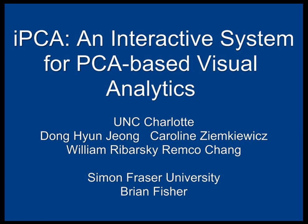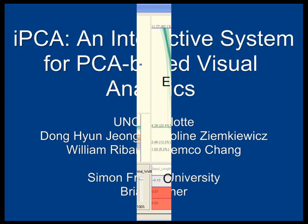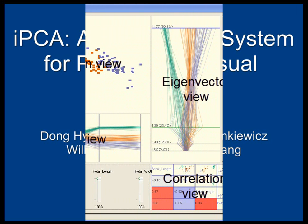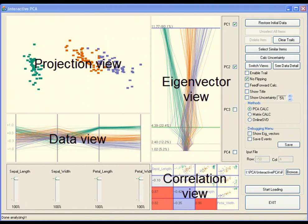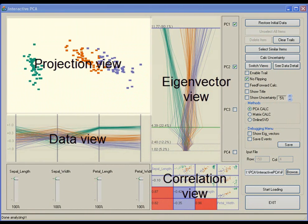We demonstrate our system for interactive visual analysis using principal component analysis. The interface consists of four coordinated views. Interactions with one view are immediately reflected in all others.